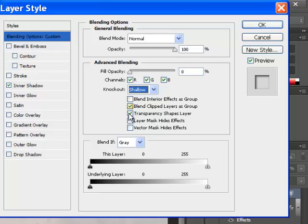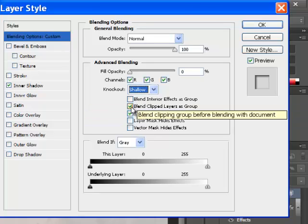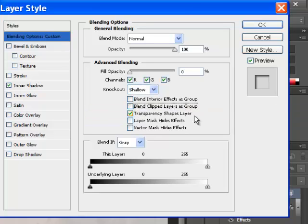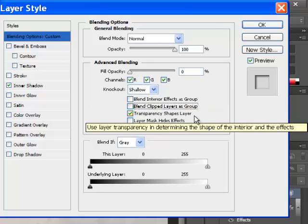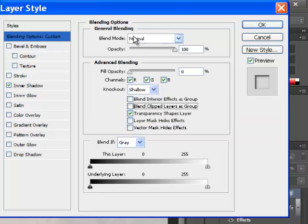We have two other things that are checked down here. Blend clipped layers as a group. And I'm unclicking that. You can leave it clicked or you can just disable it either way. What that pertains to is the blending modes up here and how they affect the drawing.